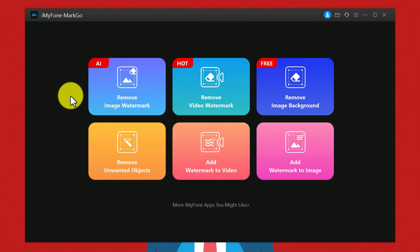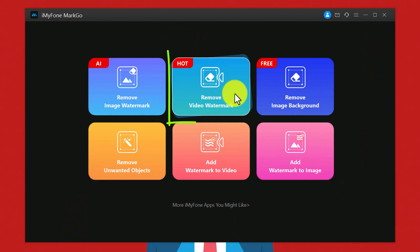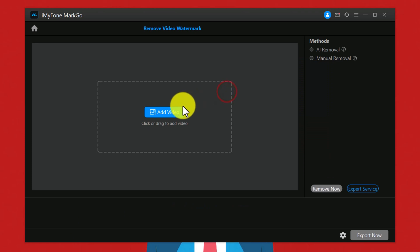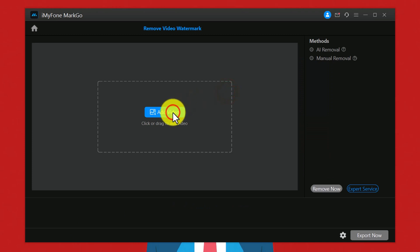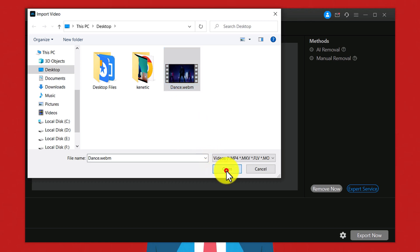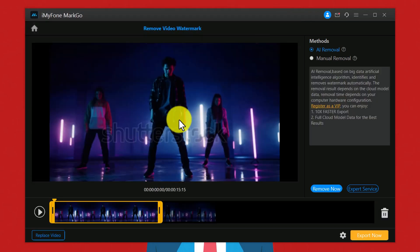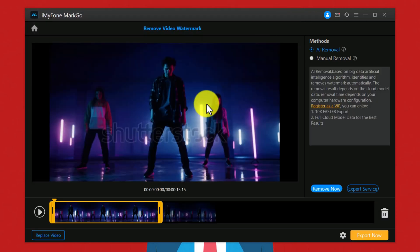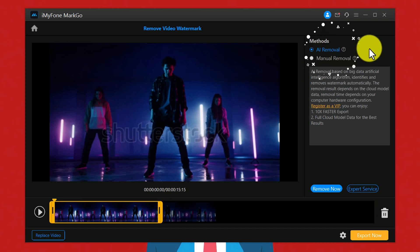With this software you can also do all these things. In order to remove watermark from your video, select this option. Click on add video and select the video that contains the watermark.